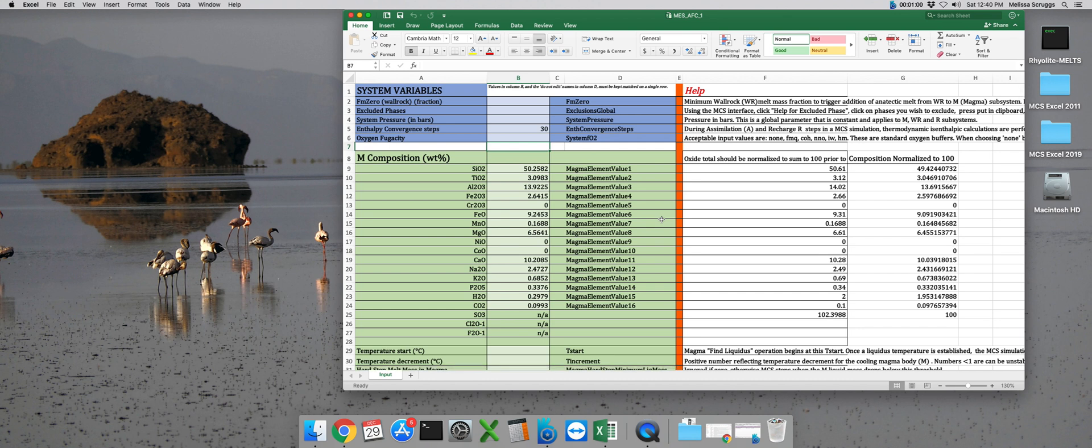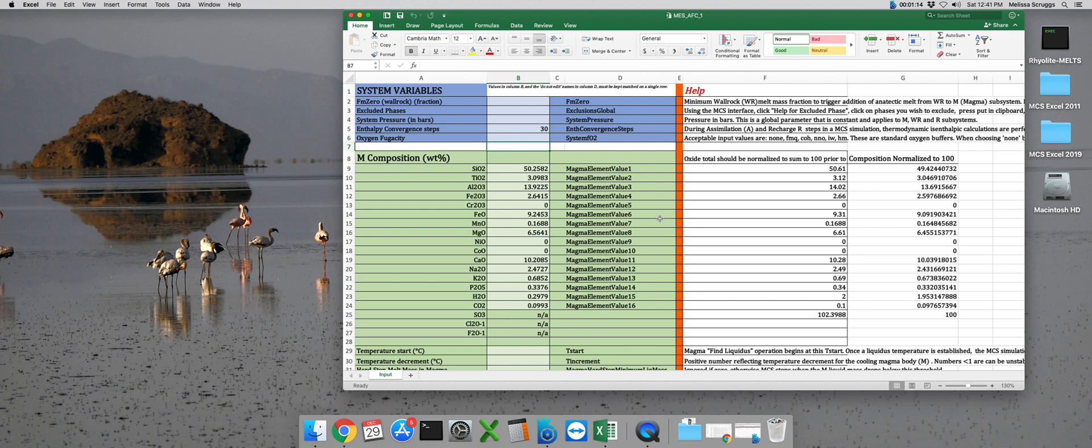Just as a reminder, the first part of the MCS file we'll need to complete is this blue box where we set our global system variables. These are variables that will apply to all three subsystems. In previous MCS input file tutorials where we've not done assimilation, we've set our FM0 at 1. But because we do want to assimilate some of the wall rock in this model, we're going to set this value somewhere between 0 and 1.